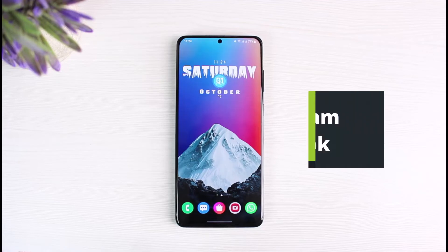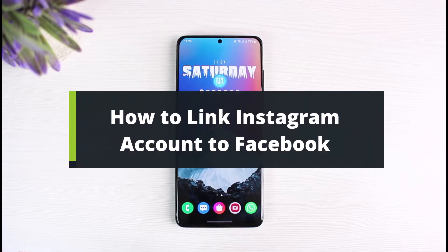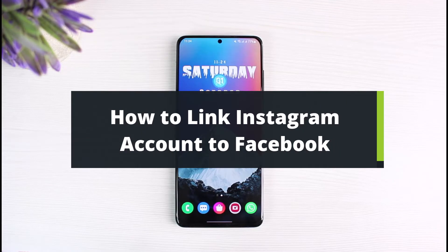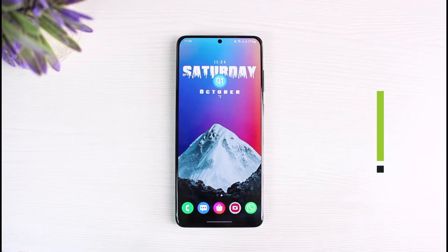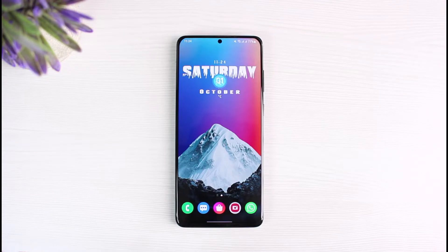How to link your Instagram account to Facebook. Hi everyone, welcome back to our channel. I am Bimel from the Solution Guide. In today's guide video, I will simply show you how you can actually link your Instagram account to Facebook. But before we get started, as always, if you are new to our channel, do make sure to leave a like and hit that subscribe button.